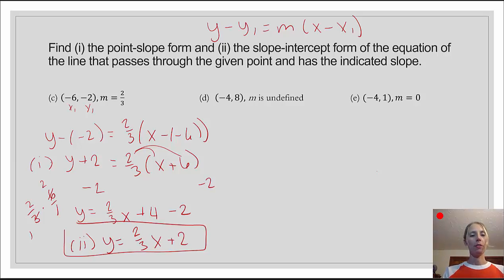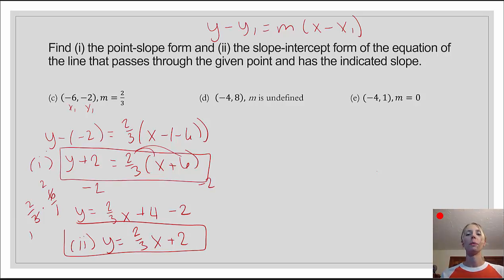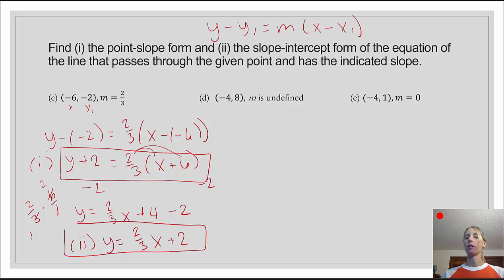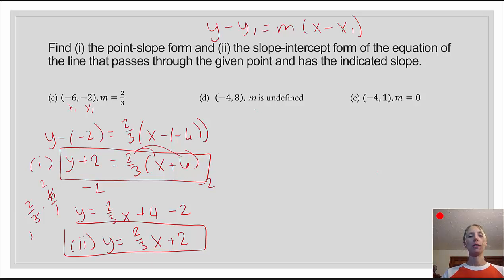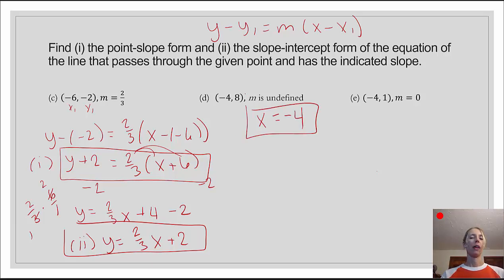The next example tells us that the slope is undefined, which means we can't write this equation in point-slope form or slope-intercept form. Lines with undefined slope are vertical lines, and vertical lines are always of the form x equals a constant. Looking at our point, x equals negative 4. That's all we can do — there's no point-slope form and no slope-intercept form for this one.